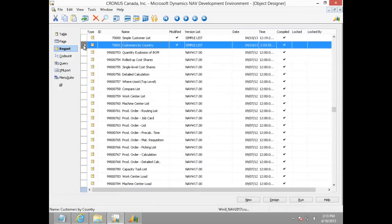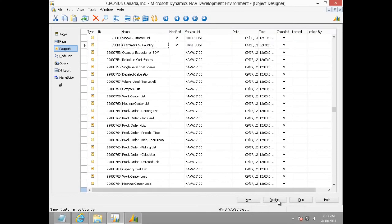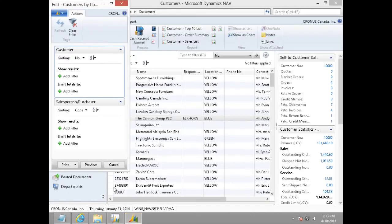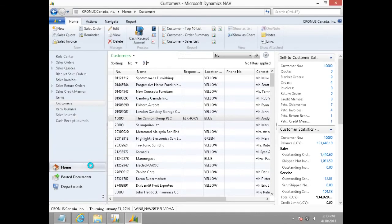To do that, I choose my newly modified report and click on run. I choose to preview this report on the request page.